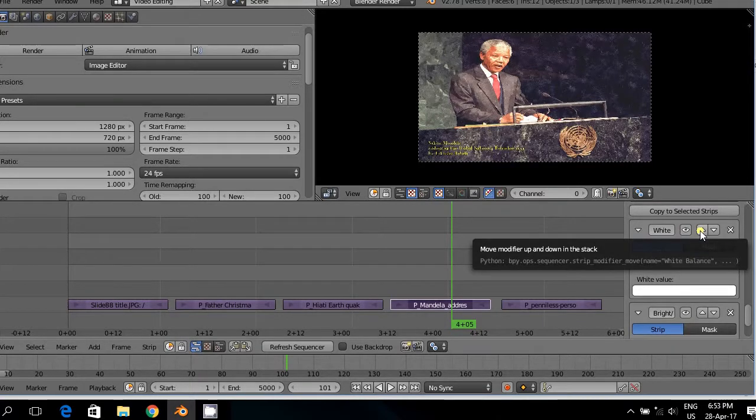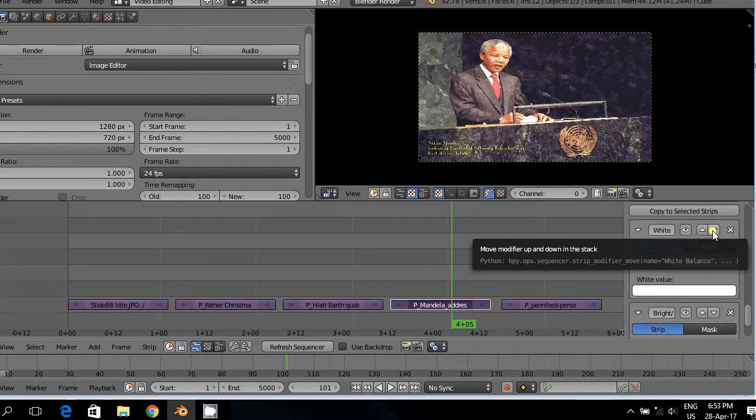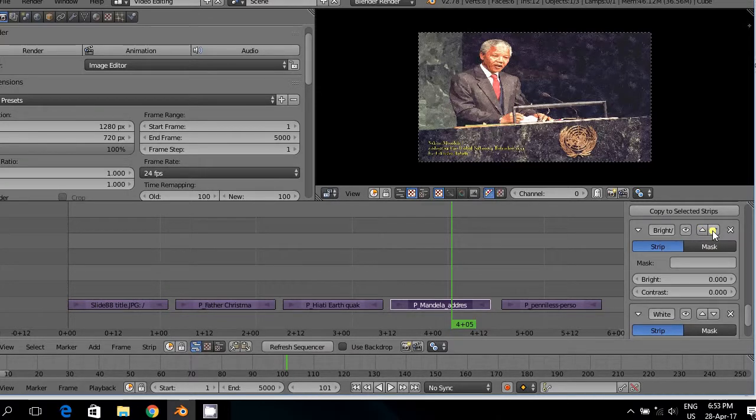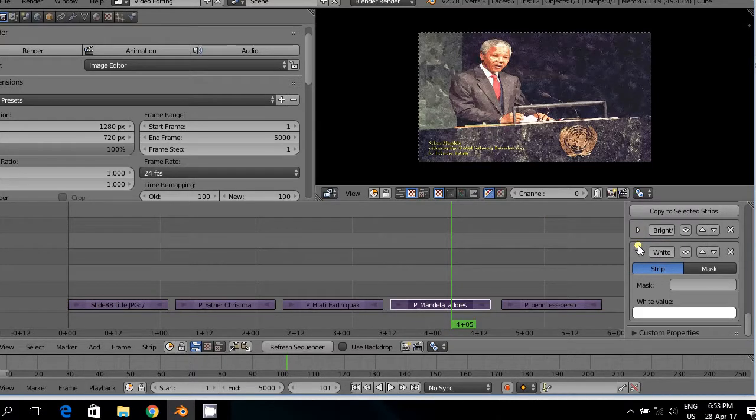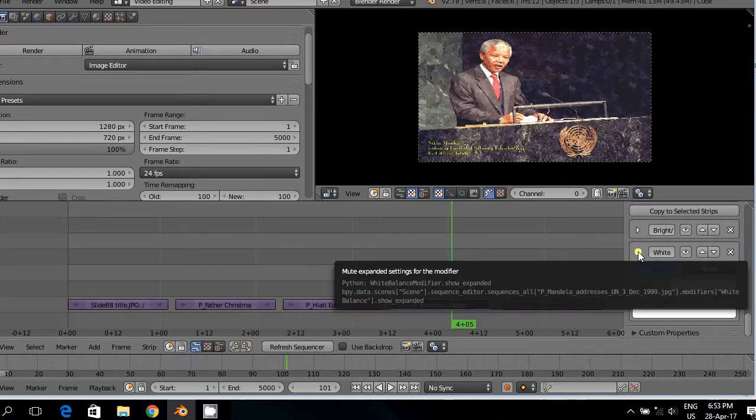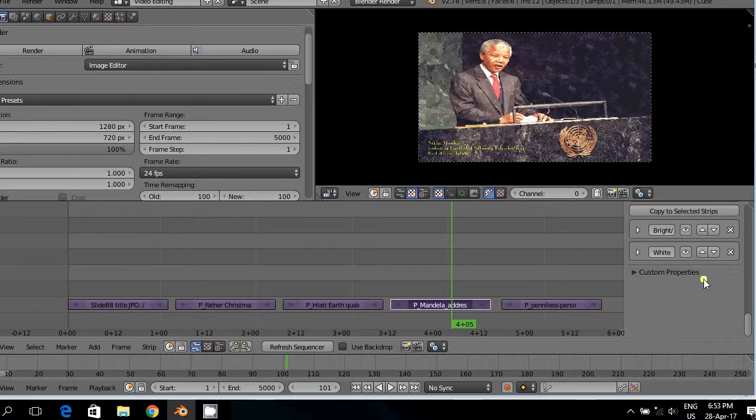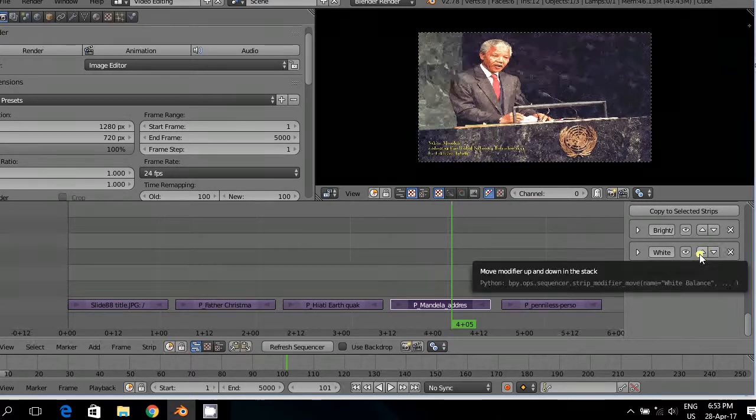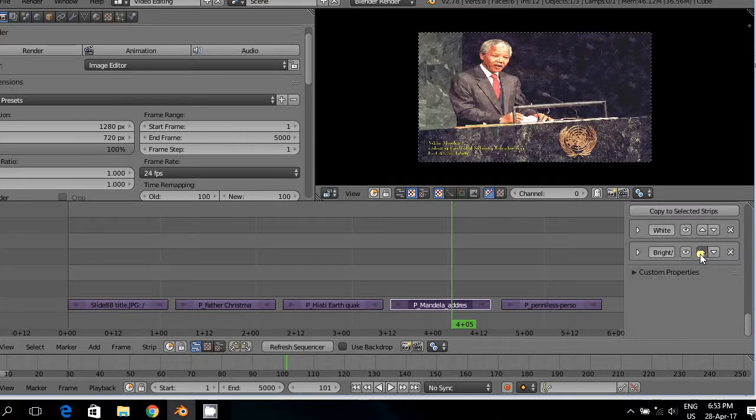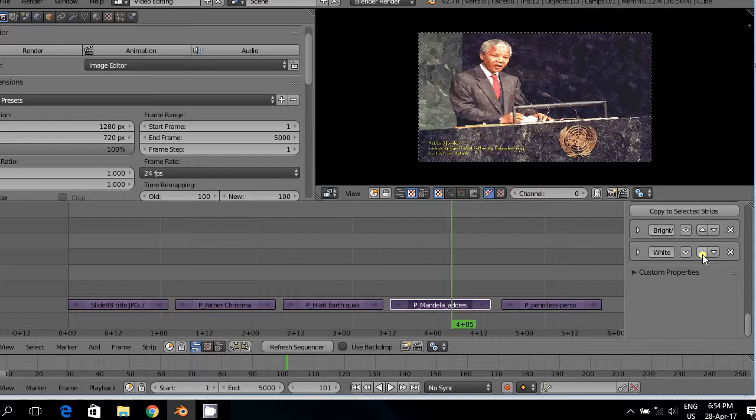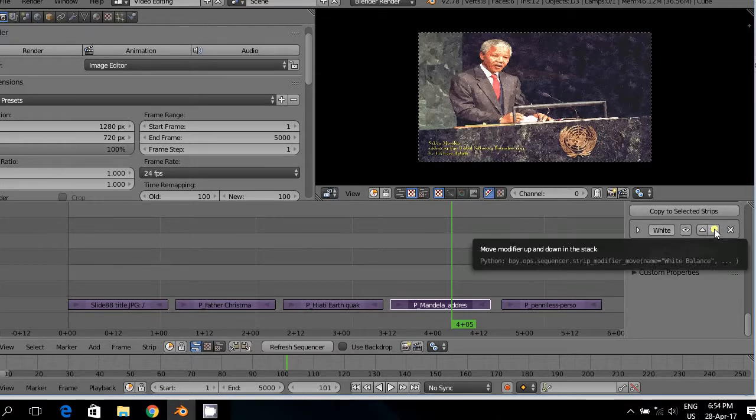If you have more than one modifier, as is the case now, then you can move it up or down the track. Let us move it down. Now white is down under. You can see there. If we reduce the information attached to both, let us move white up. The white is now down. Let us move white up. There is white up. So you can move your modifiers up and down.